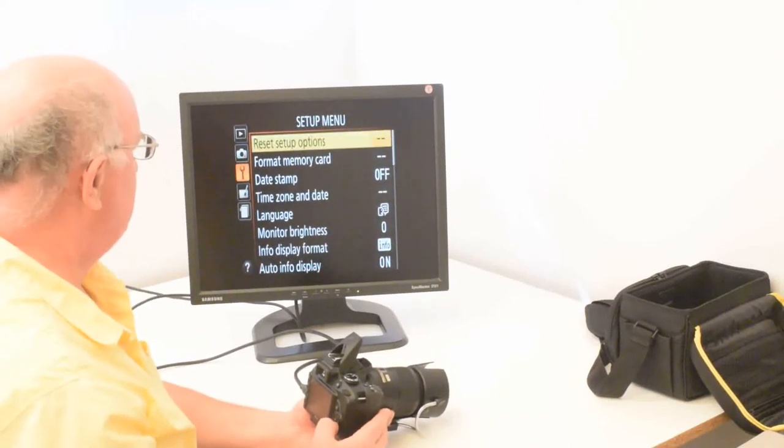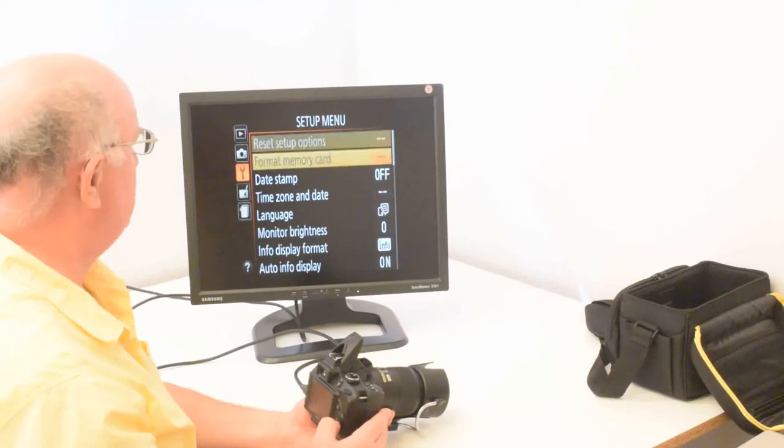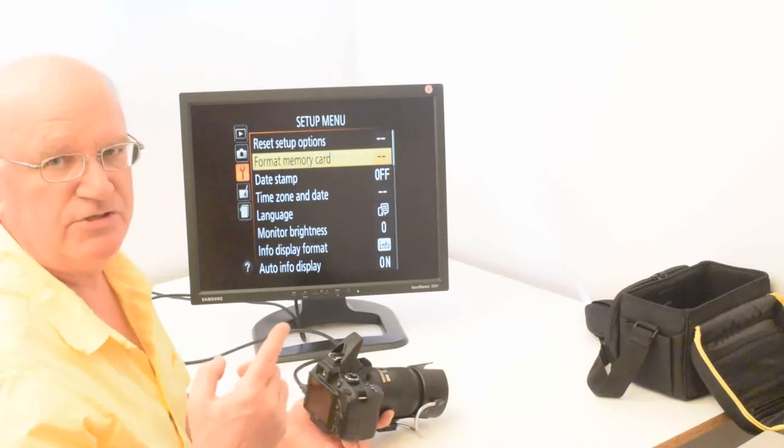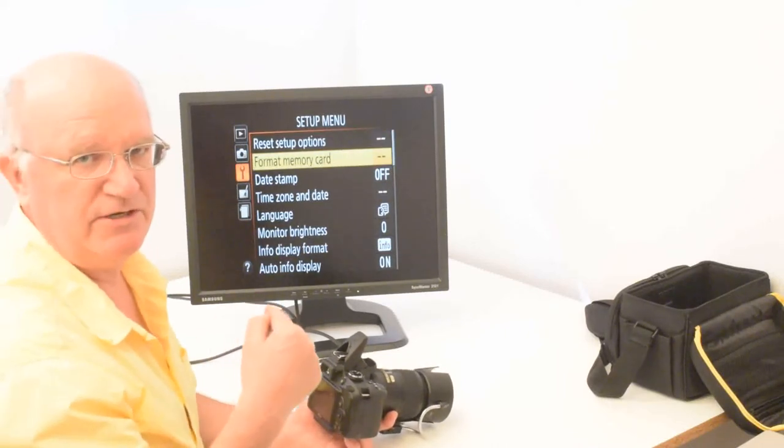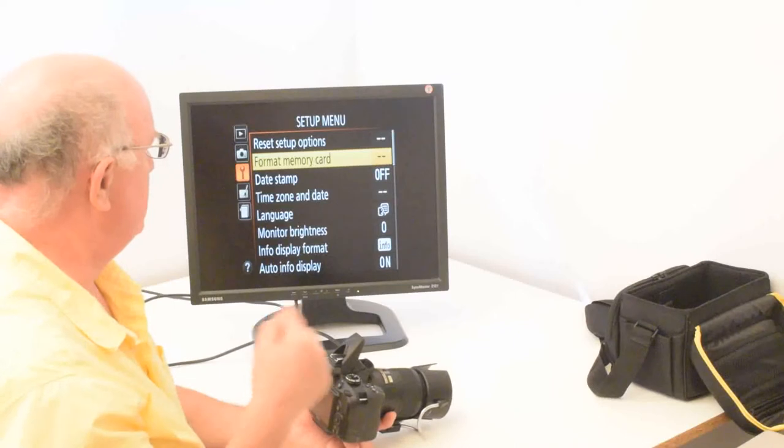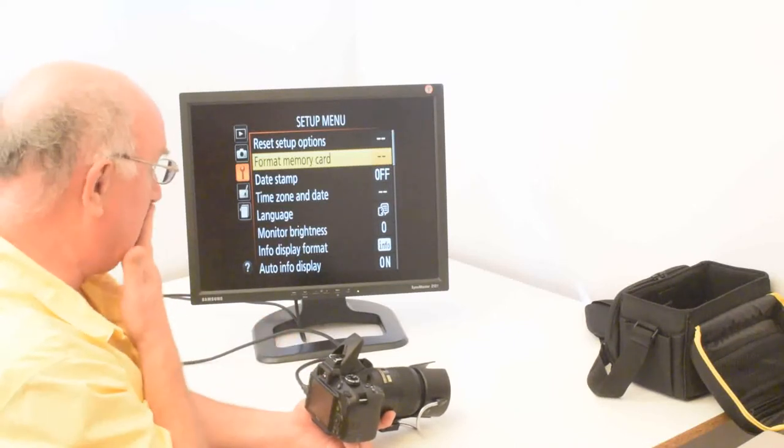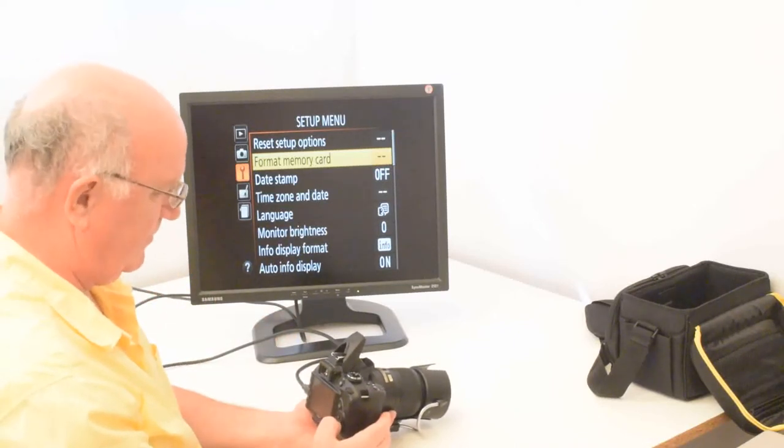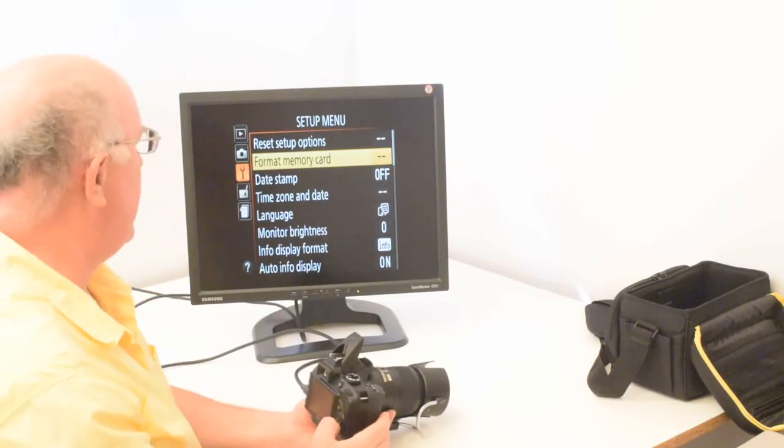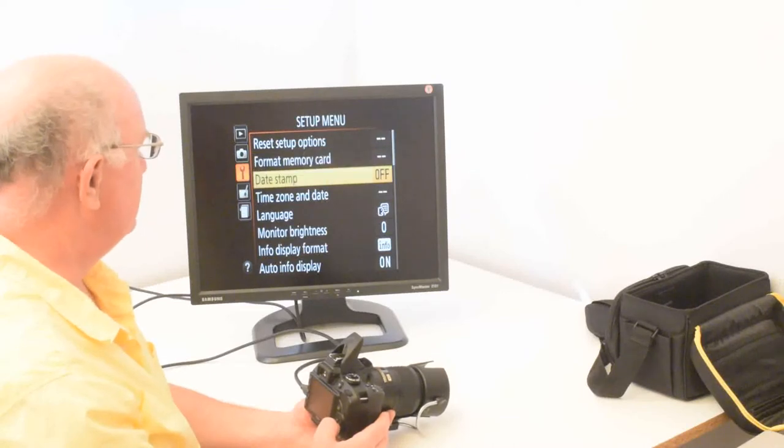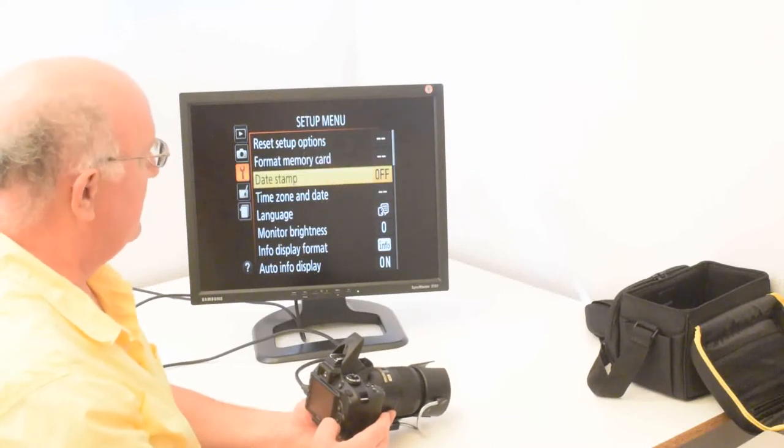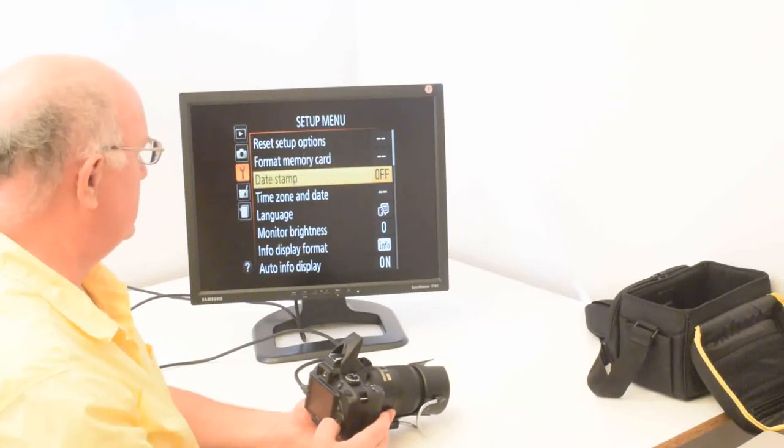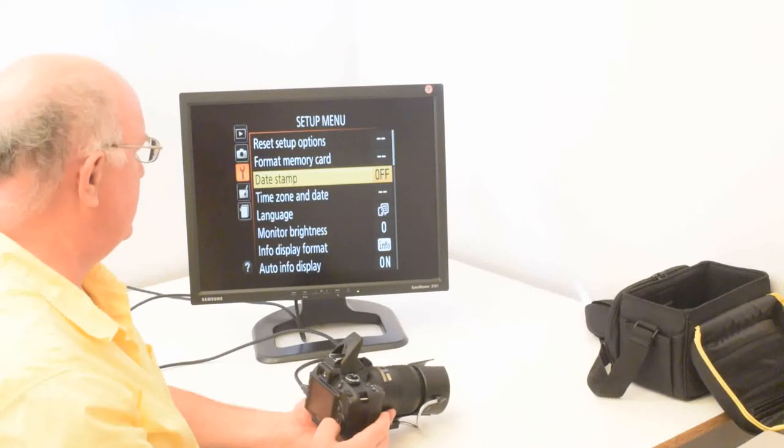And these are also mostly commands. You can format the memory card, which you should do every time you put in a new memory card, but you shouldn't need to format it after that. The date stamp is set off, but if you'd like to see the date and time on the image, that will print it right on it.